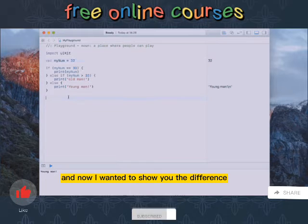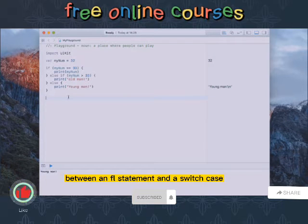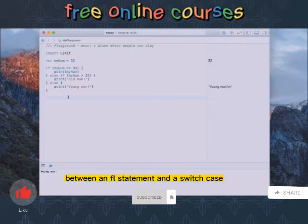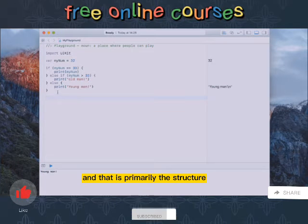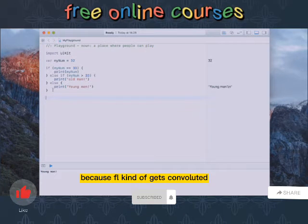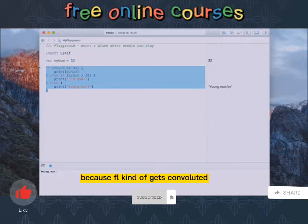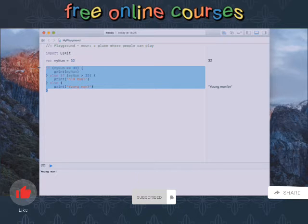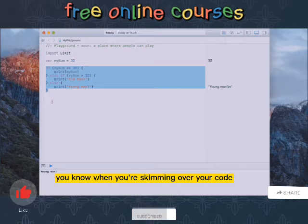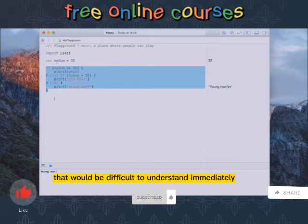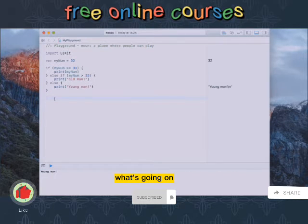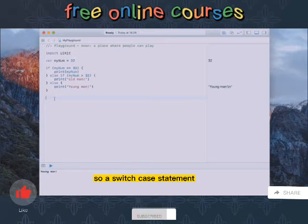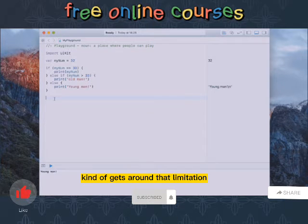And now I wanted to show you the difference between an if else statement and a switch case. That is primarily the structure because if else it kind of gets convoluted and it's hard to read in a program, you know, when you're skimming over your code that would be difficult to understand immediately what's going on. So a switch case statement kind of gets around that limitation.